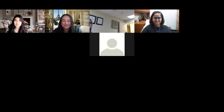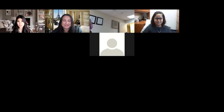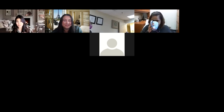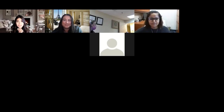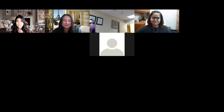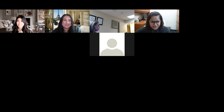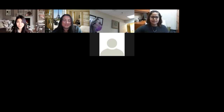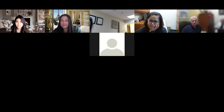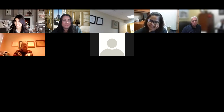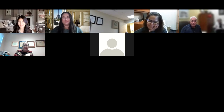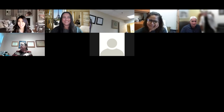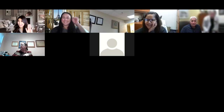Thank you so much, Dr. Gupta. That was a wonderful overview — such great depth and up-to-date information. Did anyone have any questions, comments, or thoughts?